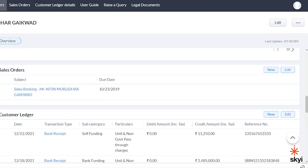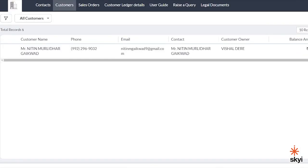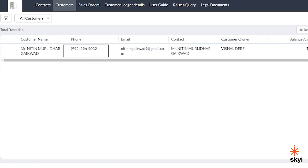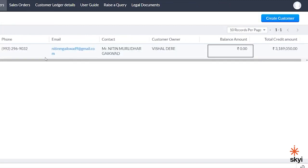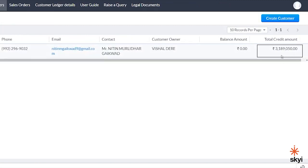In the customer tab, you can see your details like name, phone number, email, balance amount, total credit amount, etc.